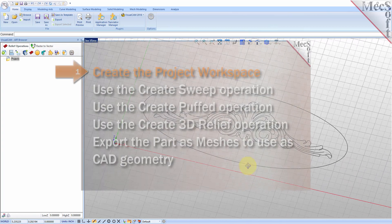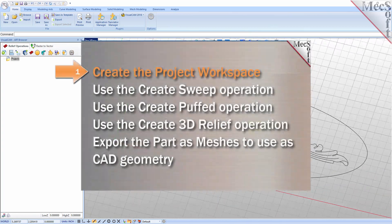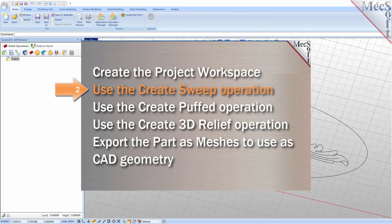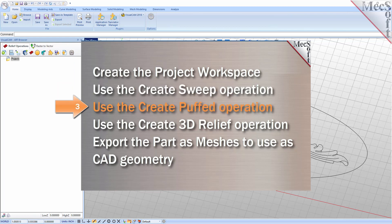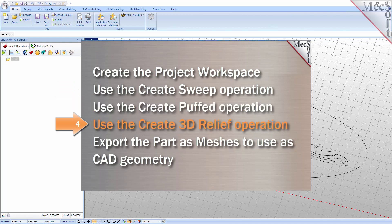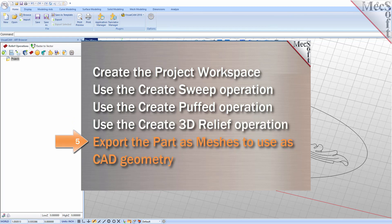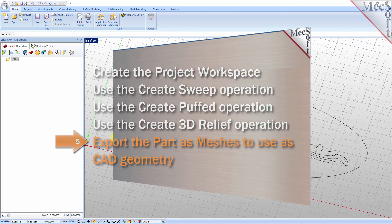We will perform the following basic steps to create relief shapes. First we will create the project workspace. Then we will use the create sweep operation. After that we will use the create puffed operation, then the create 3D relief operation, and finally we will export the part as meshes to use as CAD geometry.